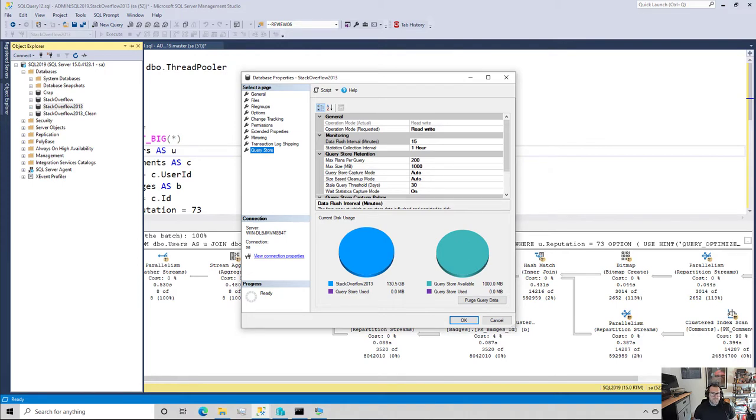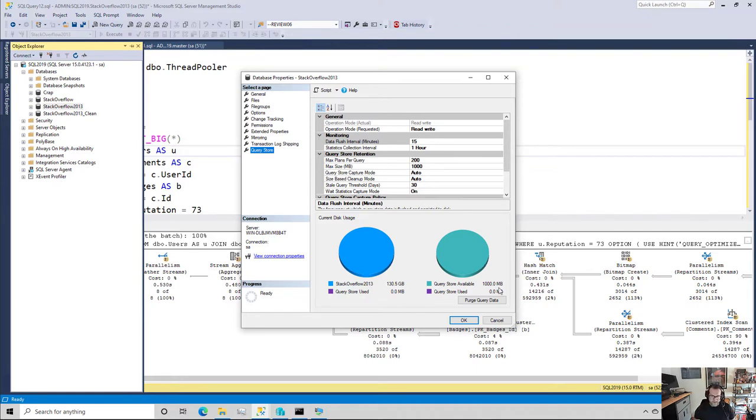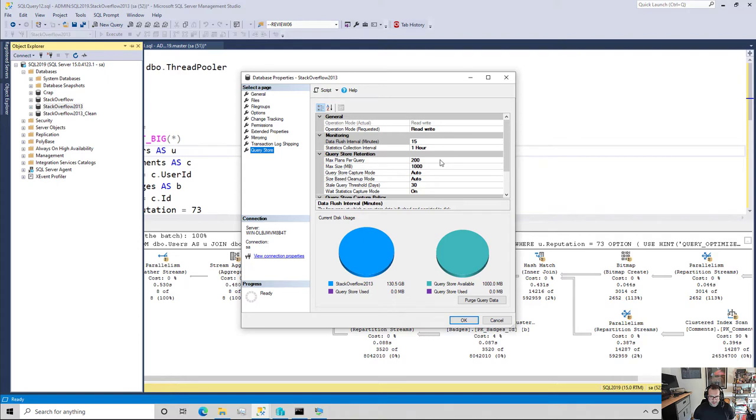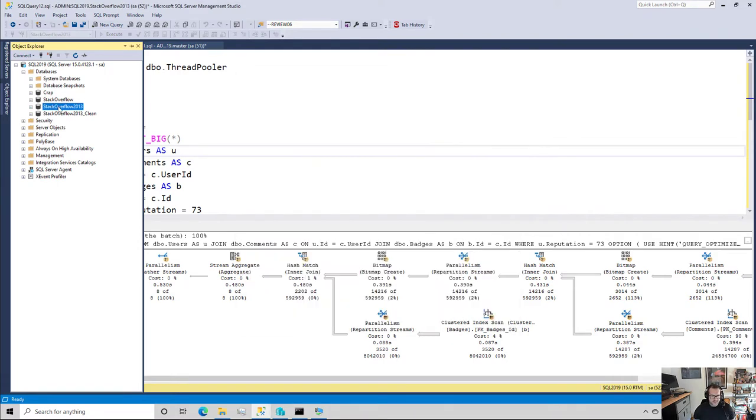So to step through a couple things up front, this is QueryStore. I have recently purged all QueryStore data from here because I want to start fresh. I had a little bit of a difficult time clearing that out. There was some really interesting things that I had created in there, but that's okay. So this is QueryStore. It's on the capture mode is on, the wait stats capture mode is on, everything is good to go here. That's StackOverflow 2013.